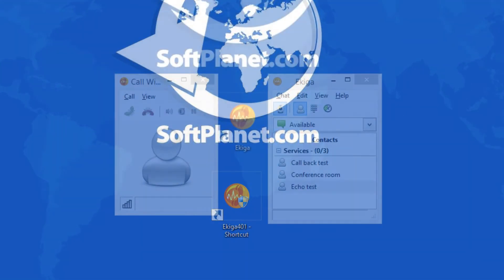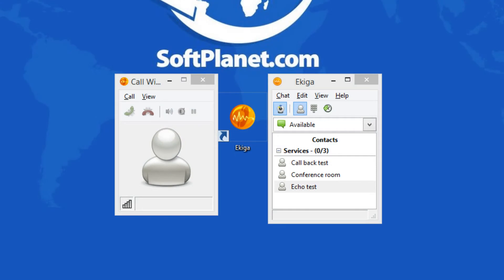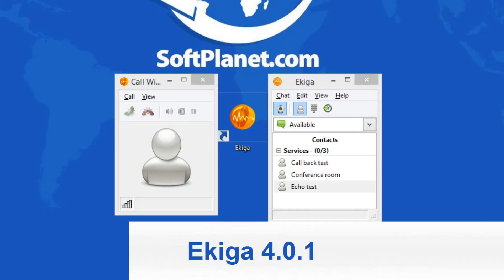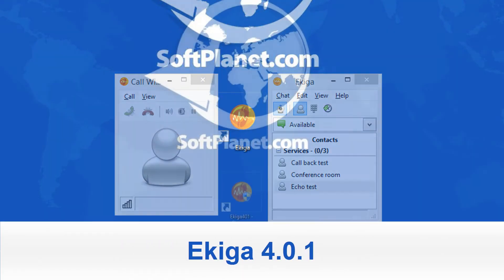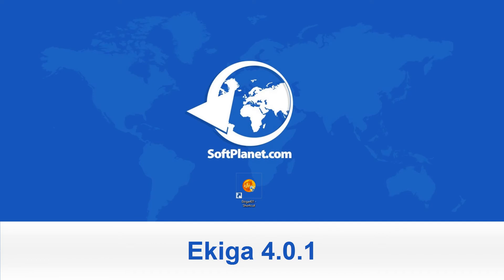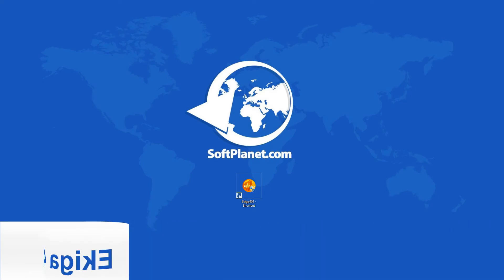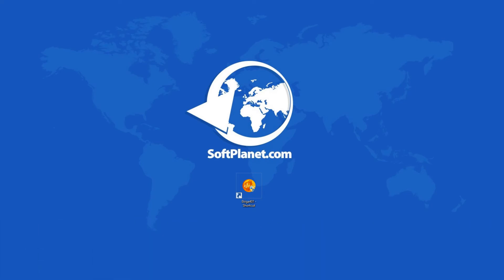Hi there, this is David from SoftPlanet and we're going to be taking a look at Ekiga, an open source internet phone, video conferencing, and instant messenger application.